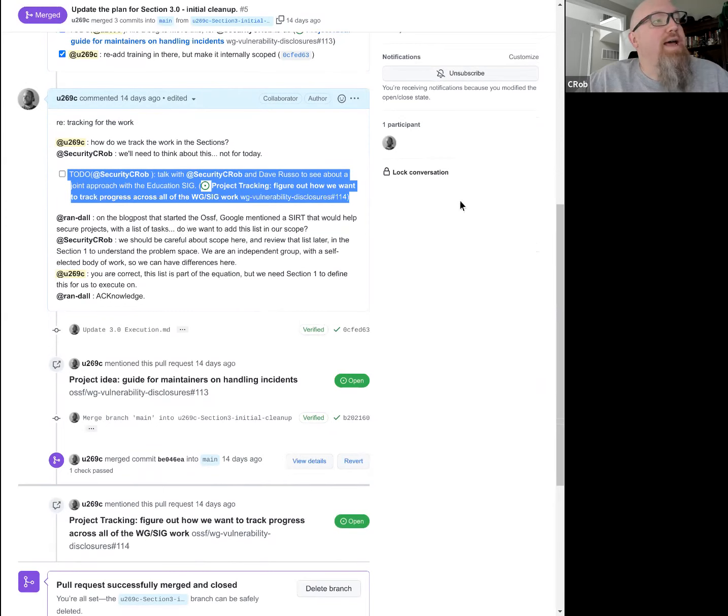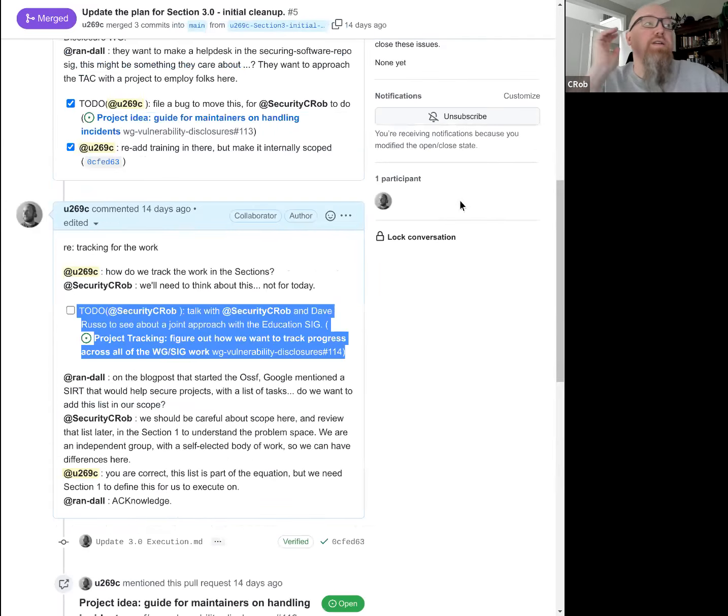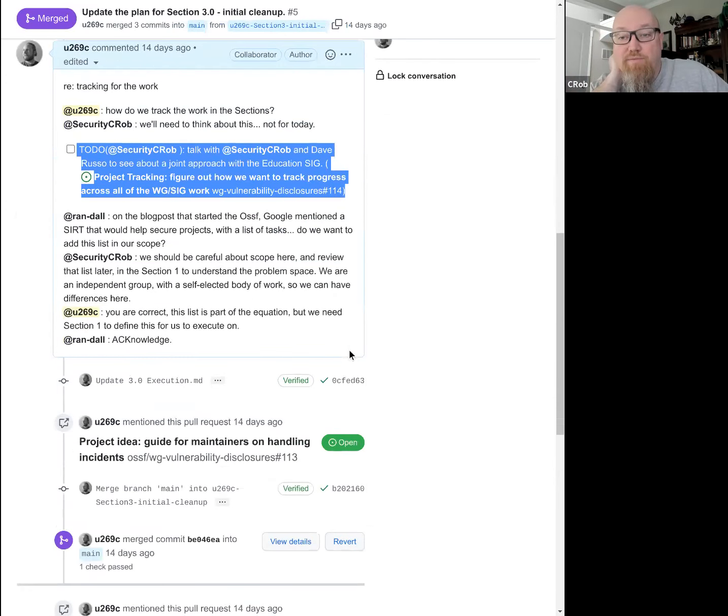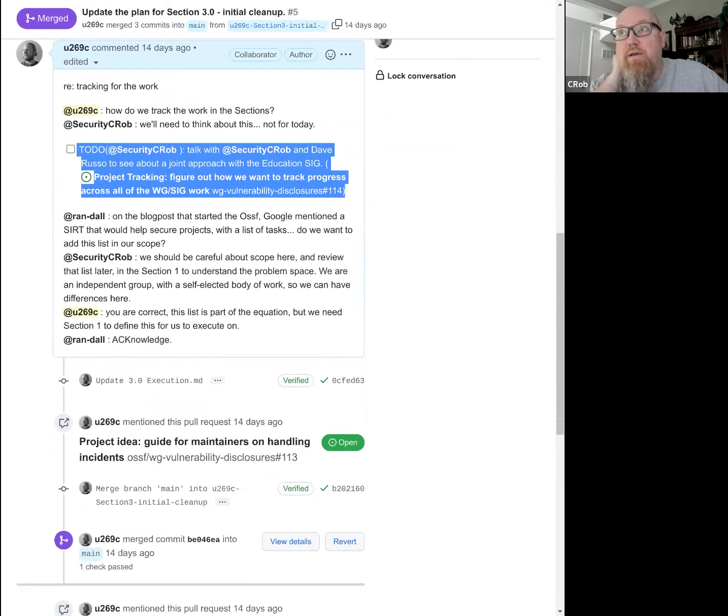Tracking the work. Yeah, you and Dave and I should get together, probably to set up a one-off call. He's out today. Maybe next week we could grab a half hour just to kind of chat about ideas.